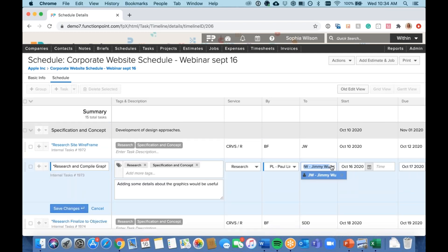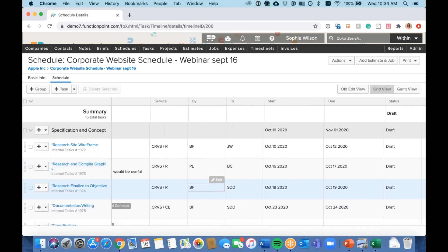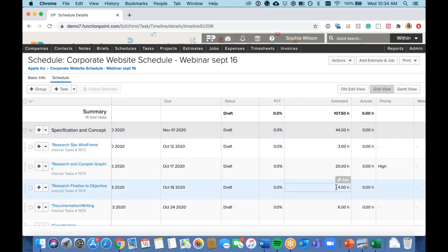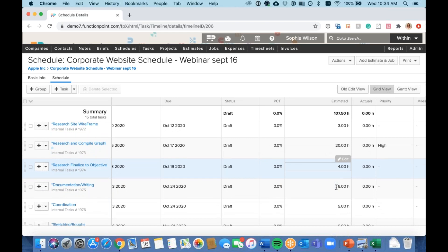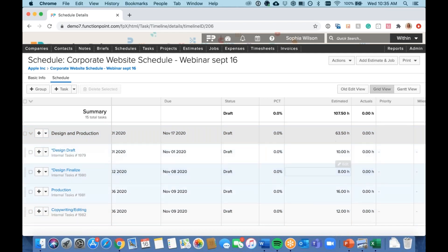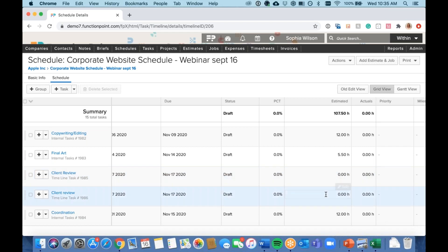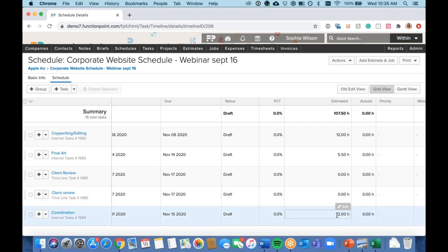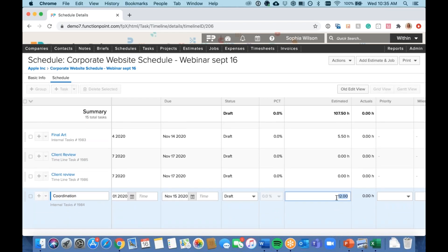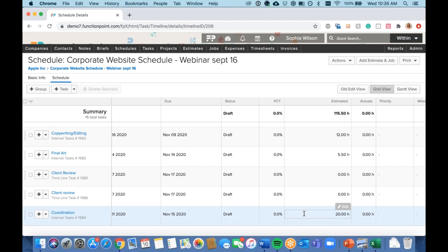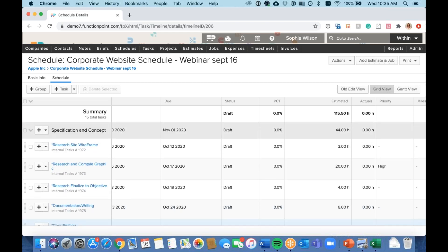Since I created this from a template, everything has already pulled in, which is really helpful. If you'd decided to build from scratch — maybe you have an Excel spreadsheet you want to port into FunctionPoint — you can start from a blank slate and add task groups, tasks, and shared tasks. Now I can review the schedule and make adjustments. I can see the estimated hours that have been pulled in. As we go through design and production, everything looks accurate, except we don't have hours for client review — which makes sense, as that's time the client spends rather than us.